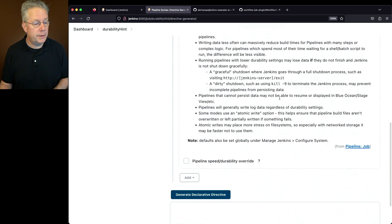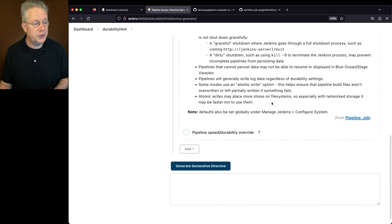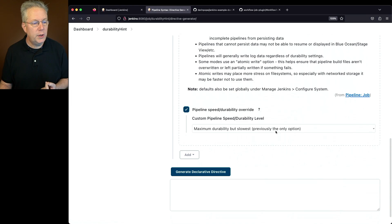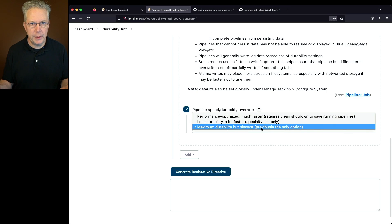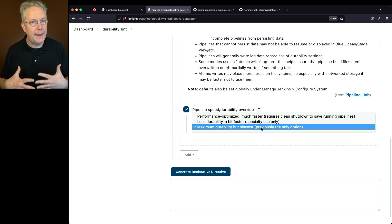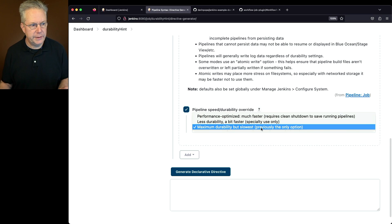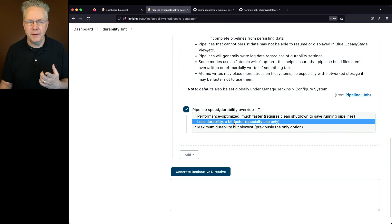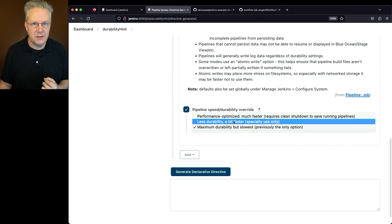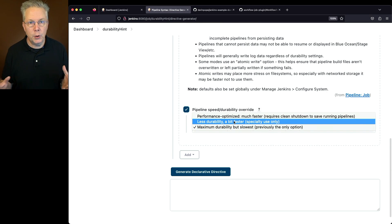If we go down into our generation and turn this on, we can see three options. We have maximum durability — this was previously the only option and the default when Pipelines first started. We also have less durability, a bit faster, but that's only for specialty use cases. In real life, I've never even used that option.